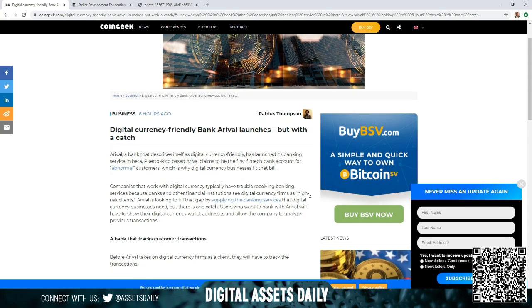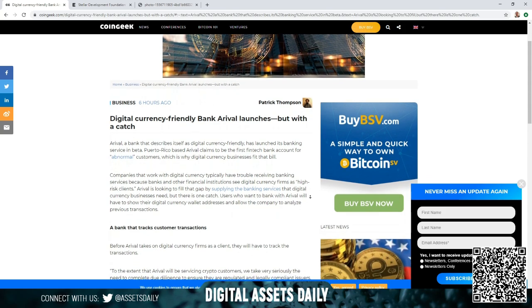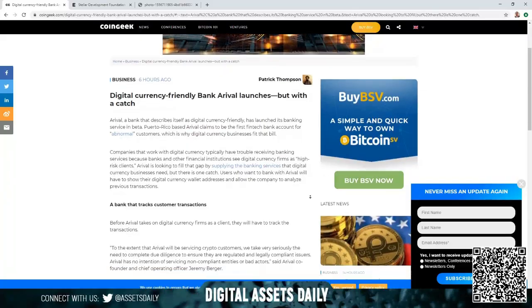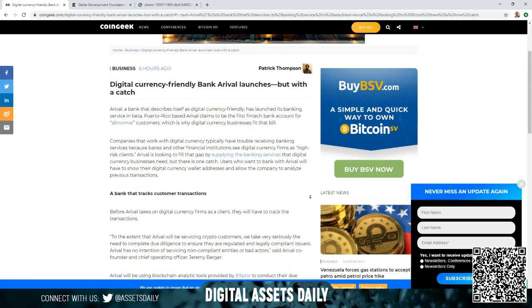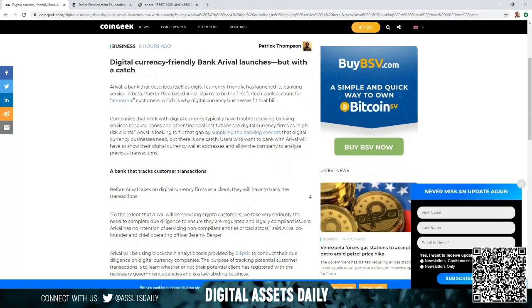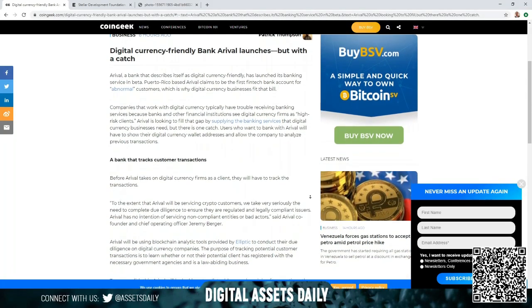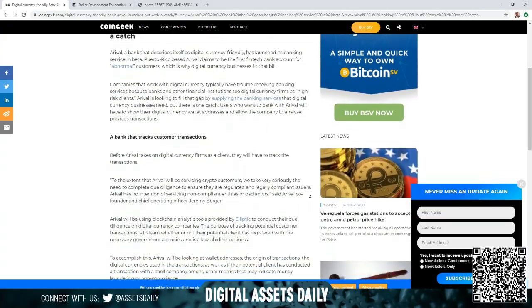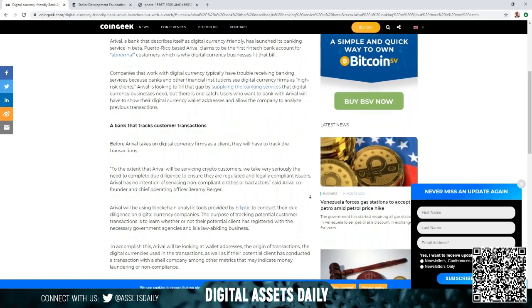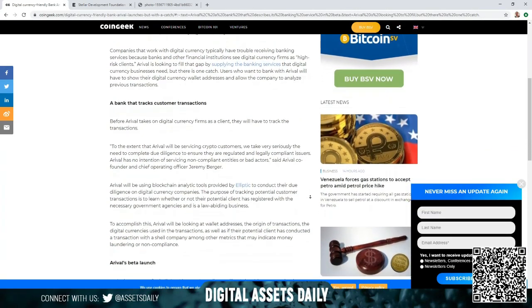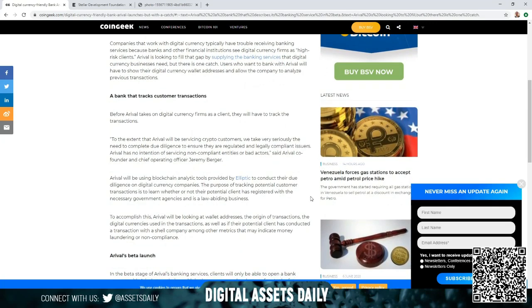Companies that work with digital currency typically have trouble receiving banking services because banks and other financial institutions see digital currency firms as high-risk clients. Arrival is looking to fill that gap by supplying the banking services that digital currency businesses need.